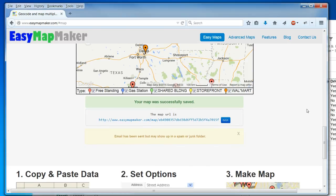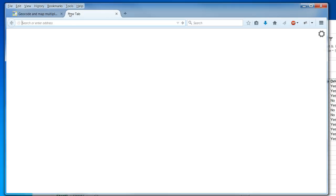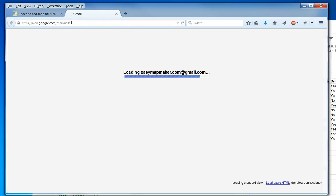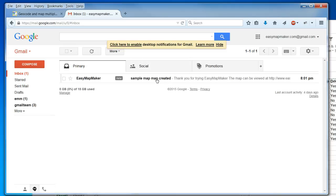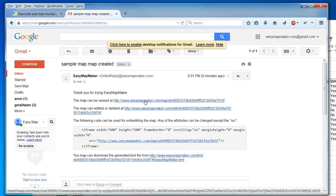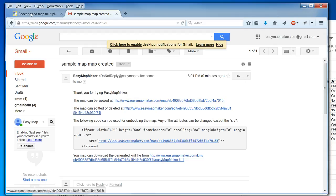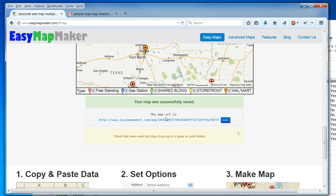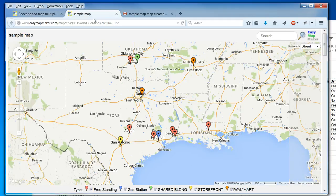And it's already been saved. I might want to check my email folder for spam. I have an email right here with my map information. I can view it at this URL, or I can edit it. And here's my KML file. I can also click on this URL to see my map.